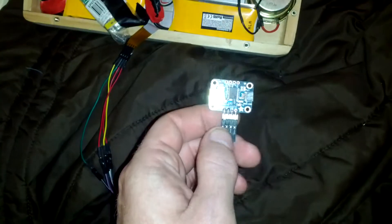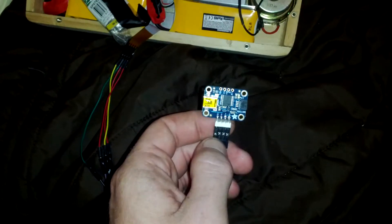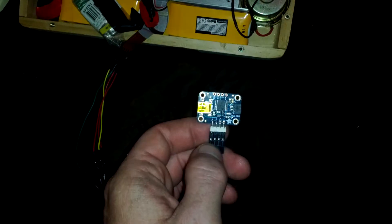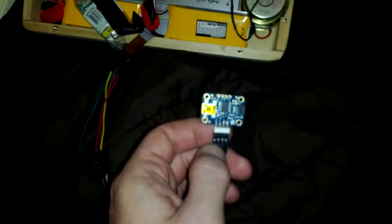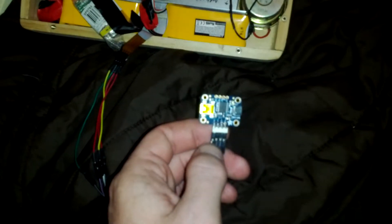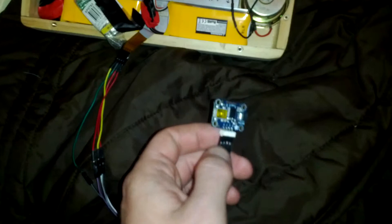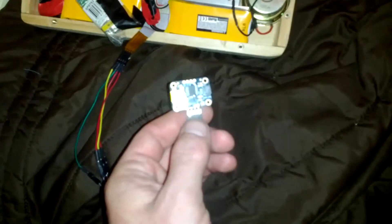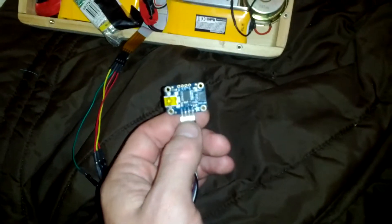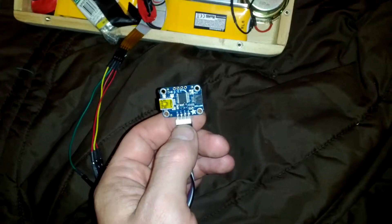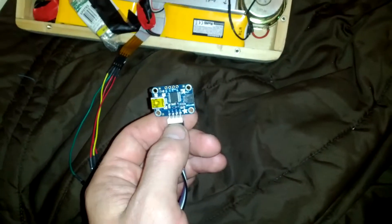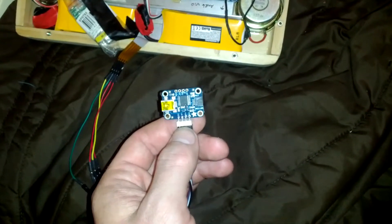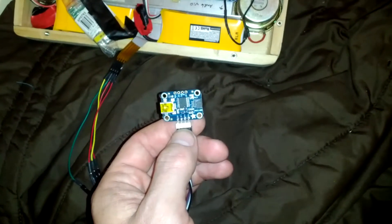It just seemed like it was giving itself its own signal, like it was sending out a pulse and then that was going straight into what it was reading.